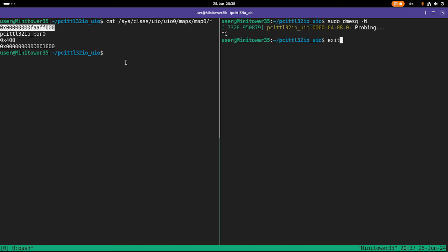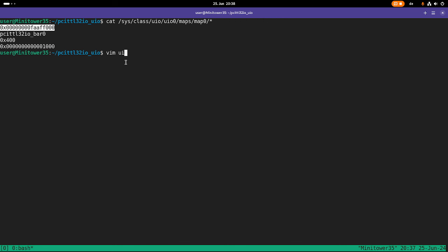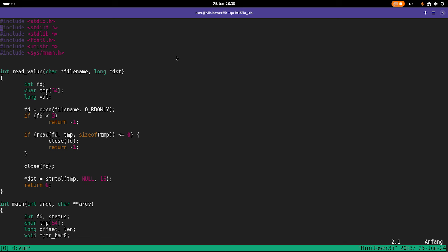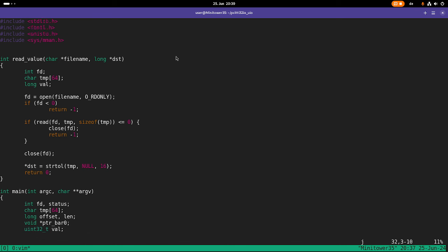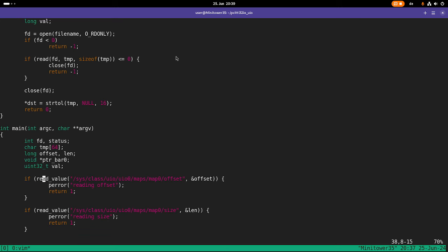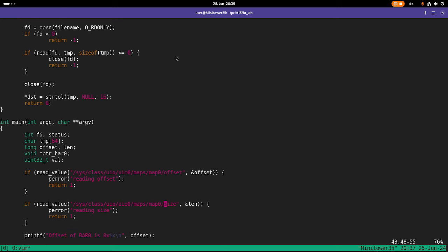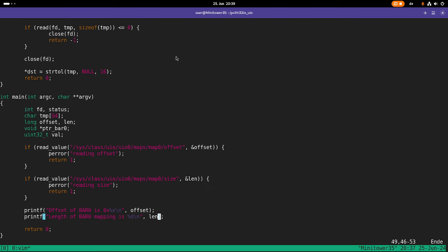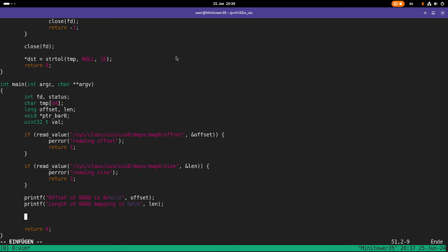Now let's try to write a user space application for this. And I've already prepared a little bit here. I've called this user space application uio memaccess.c. And if we take a look at it, up here we can see some standard C headers for Linux. Here at the sys mman.h we need to have memory map available. Here I have a function which will read in from a file with the name filename. And it will open the file, read it, and then convert the red string to a long value. And I need this function to be able to read in the offset and the size of my uio device. Down here I'm printing out the offset and the length of the mapping. And that's currently it.